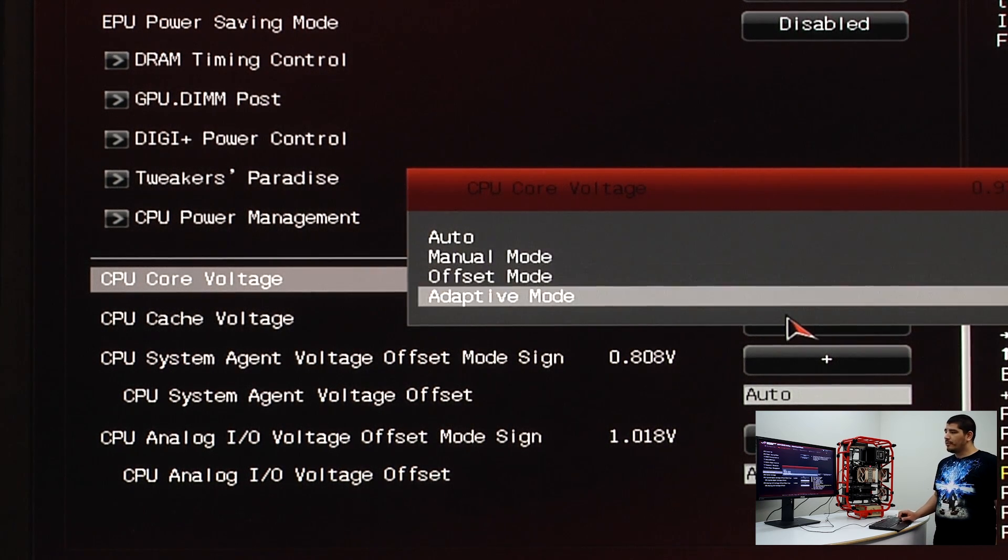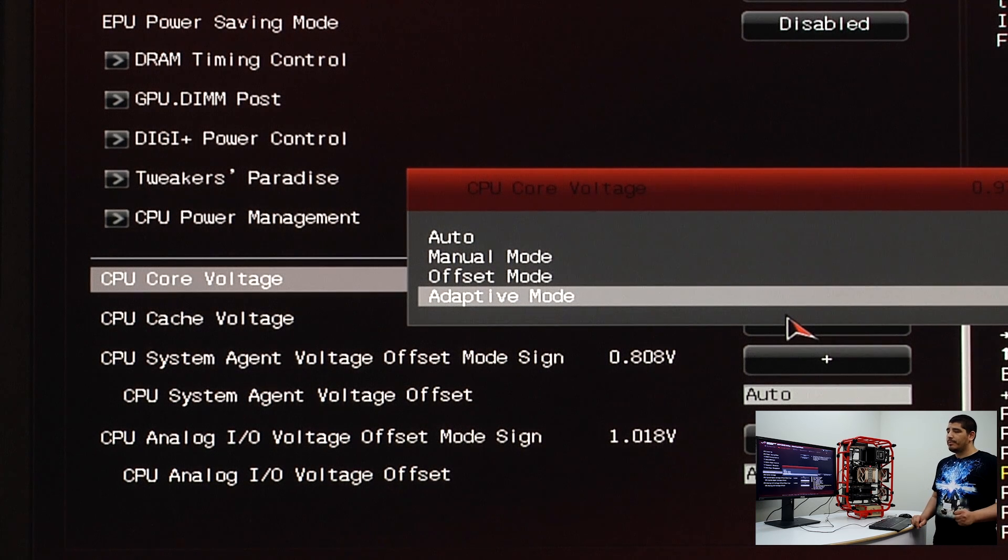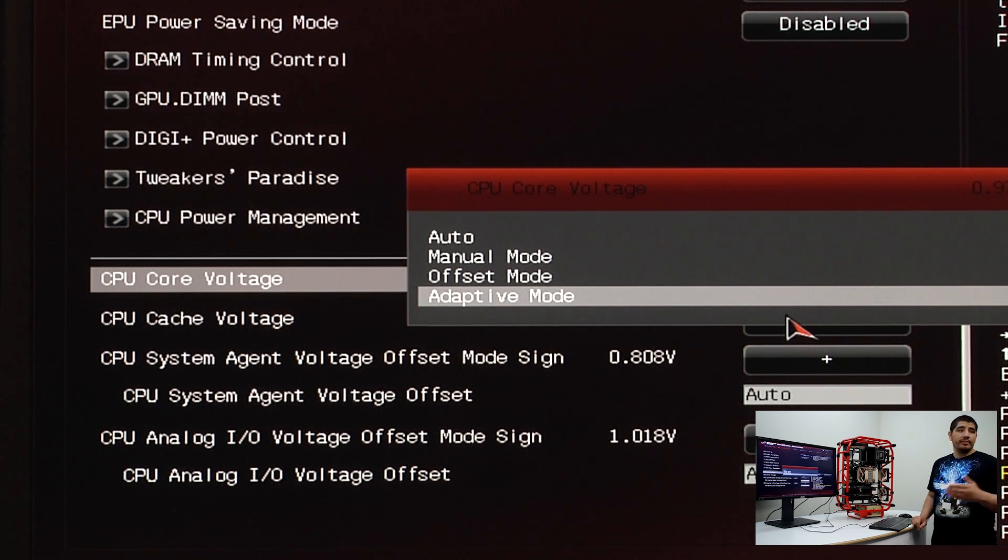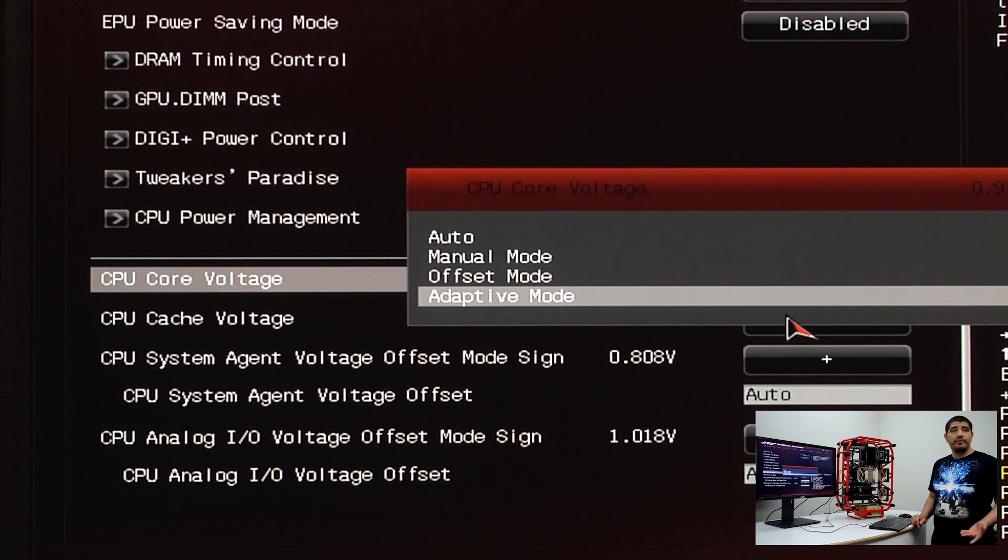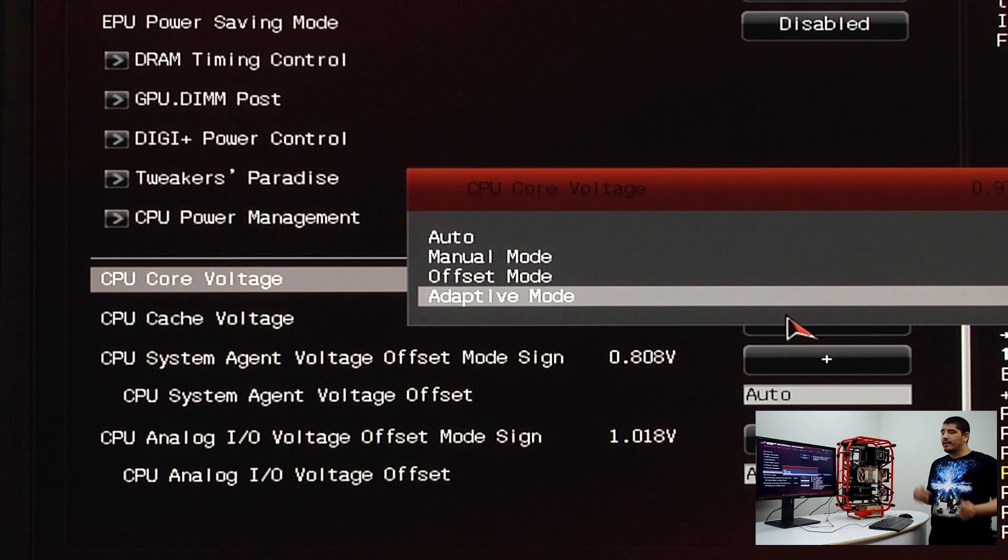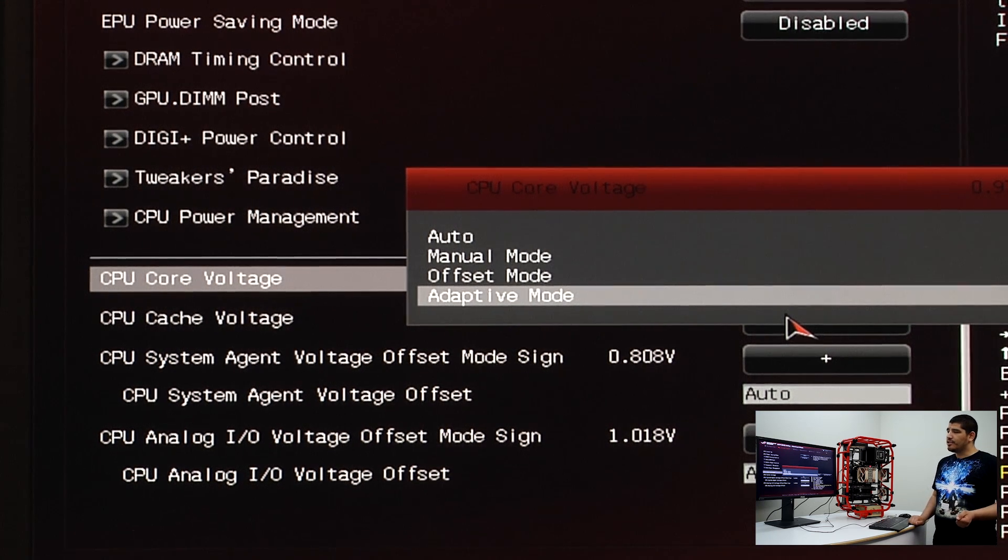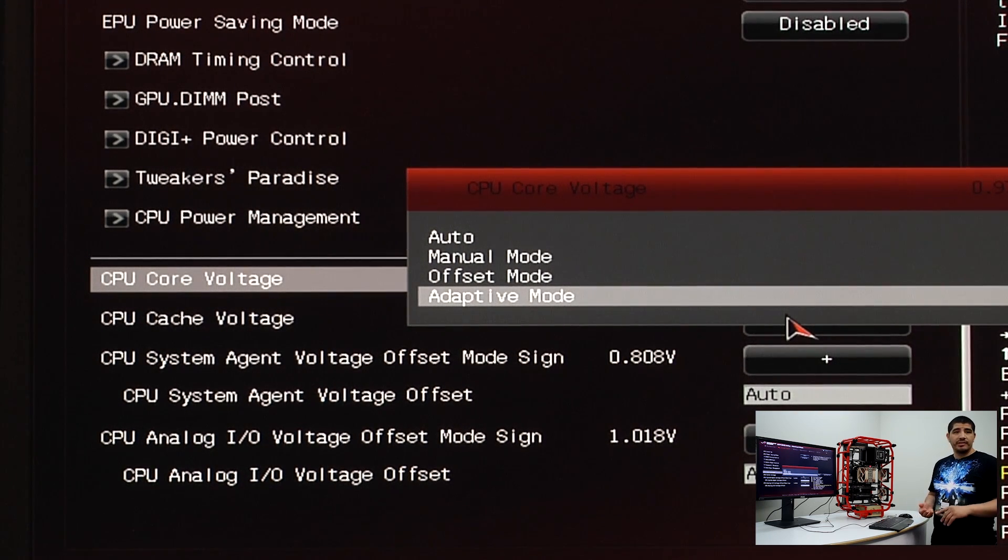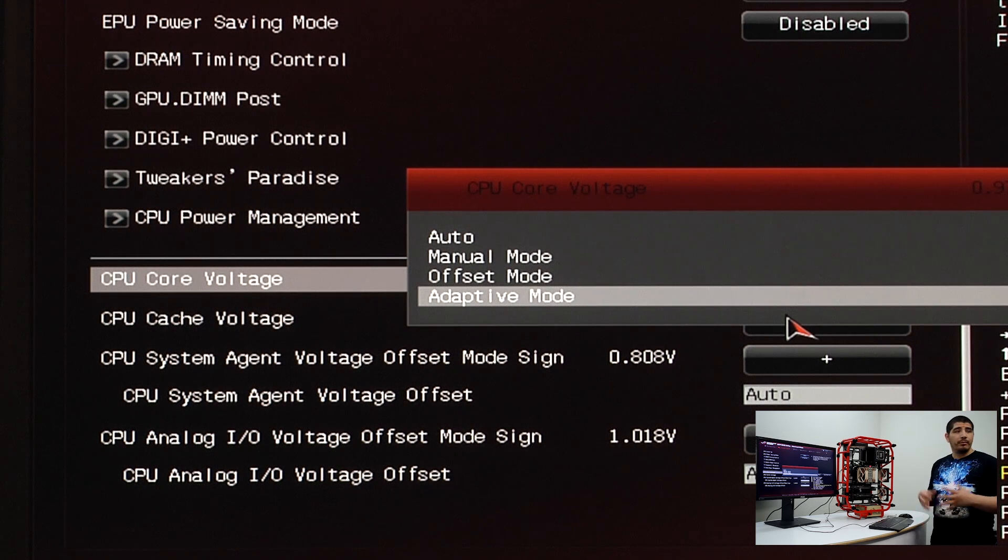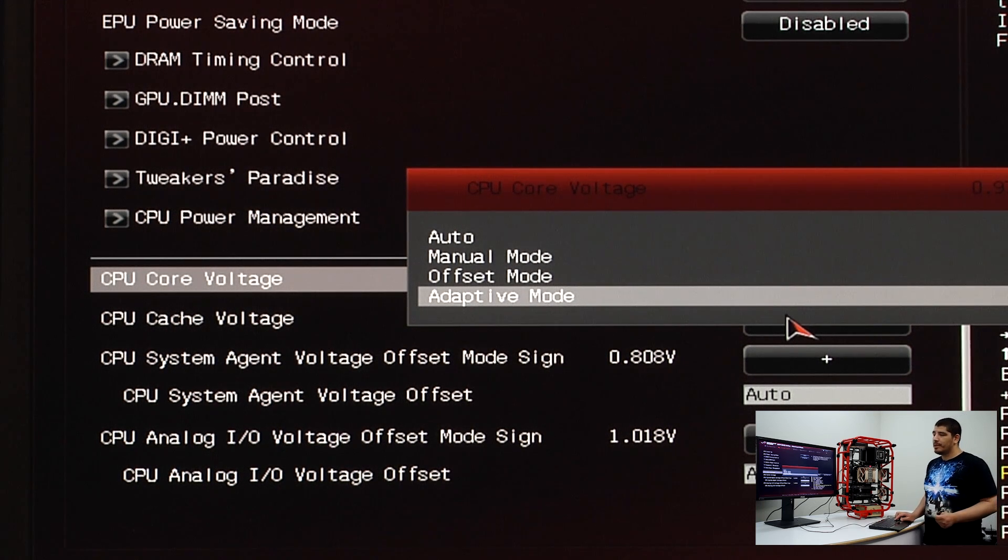A newer voltage option is adaptive voltage. The great thing about adaptive voltage is when the CPU is at idle and frequency has come down, voltage also comes down. But when your CPU frequency goes up, voltage increases as well. This gives us the best thermal characteristics, power consumption, and most efficient overclock.